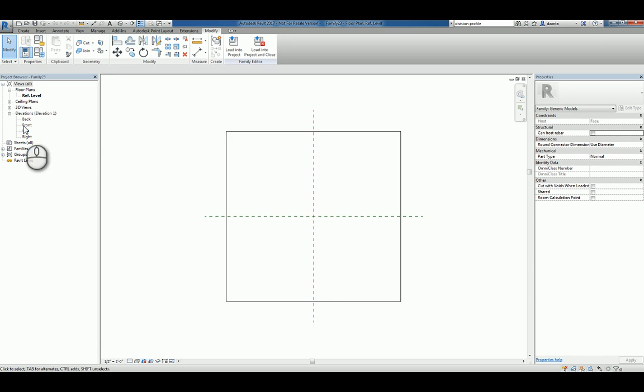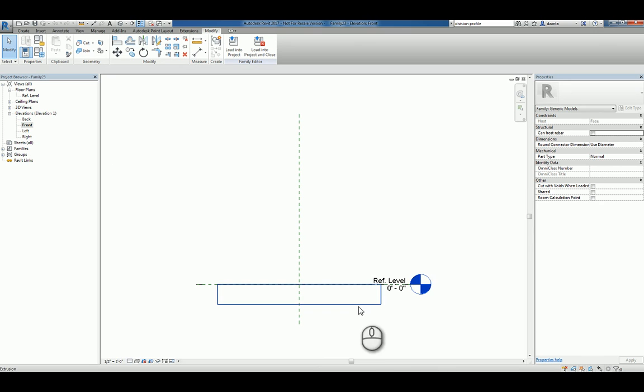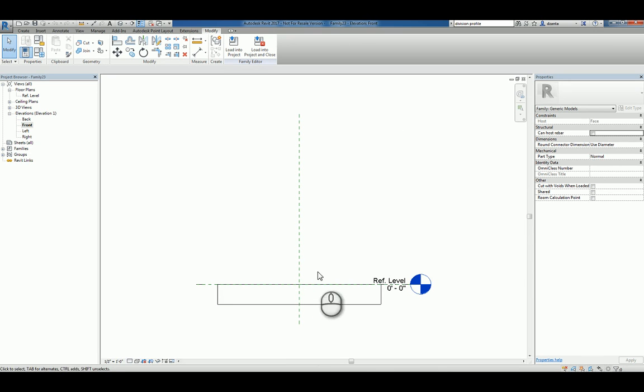Now, if I head over to the front elevation, you're going to notice that host object and the reference level. And so that object that you're creating is going to be sitting on top of that face right there.